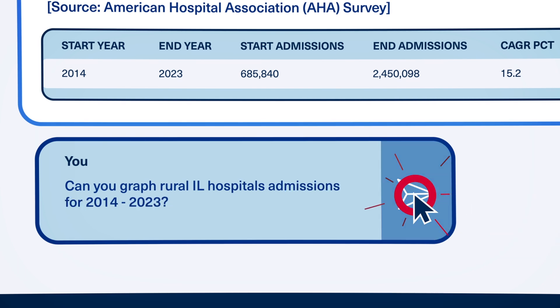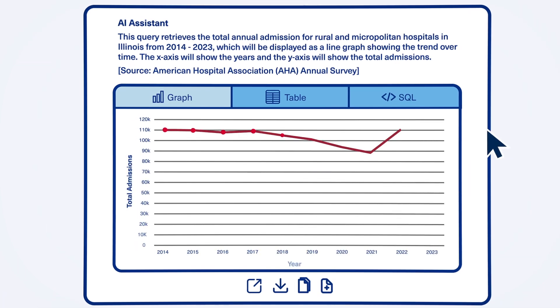Visualizations, charts, and graphs allow you to explore the data from every angle, without sifting through raw data or complex reports.